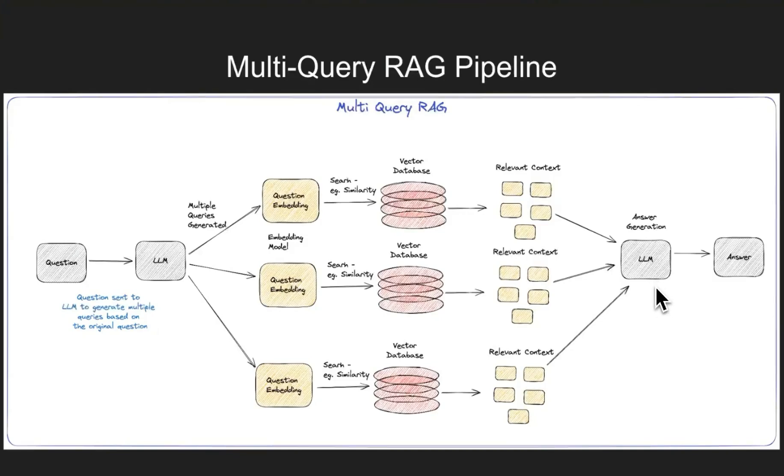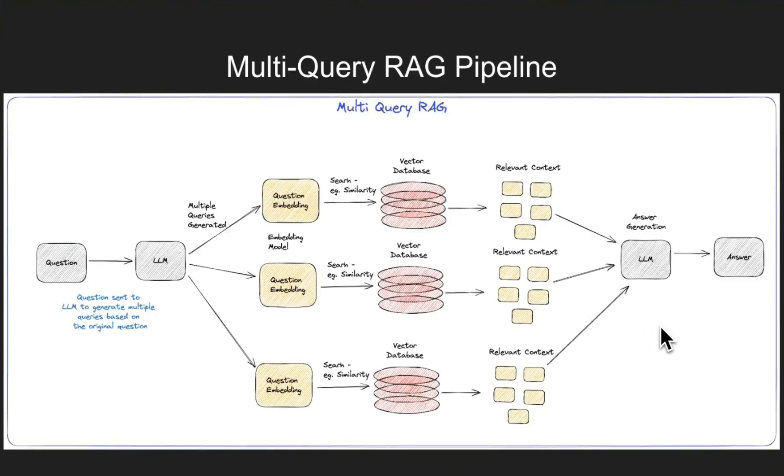And then we send it over to another LLM to respond back based on the user question and the provided context from all three of these vector database searches. The final response is generated and provided to the user.